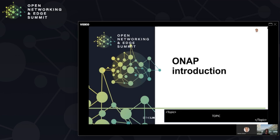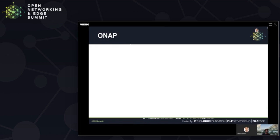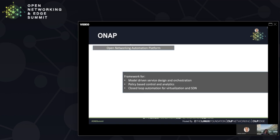Now a few words about ONAP. ONAP started in 2017. It stands for Open Networking Automation Platform — open in the sense of open source as well. It's not constrained to a particular domain; it goes across multi-domains, so RAN could be one of those domains. It creates a framework for model-driven service design and orchestration, policy-based control and analytics, and enables closed-loop automation or control loop automation for virtualization and SDN — covering both closed-loop assurance and open-loop.